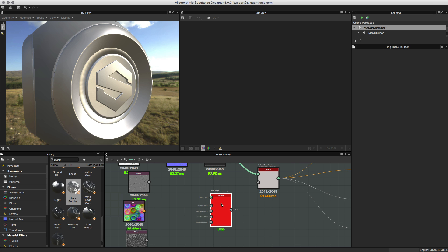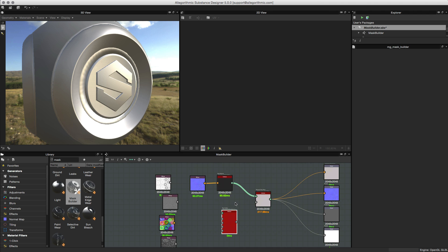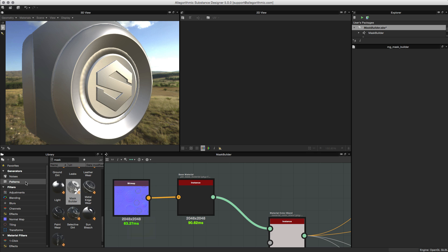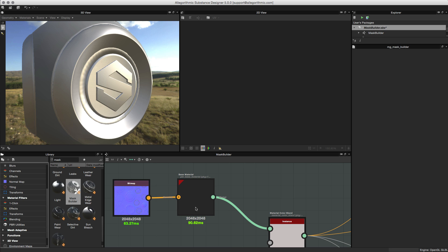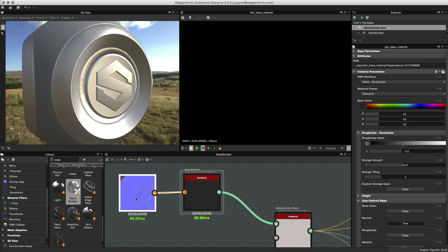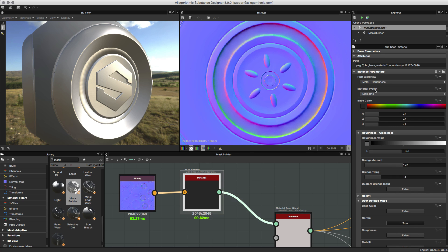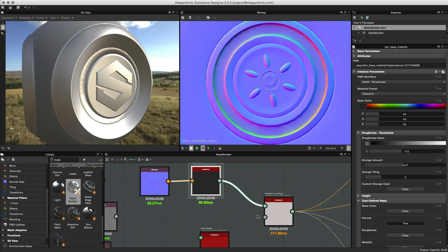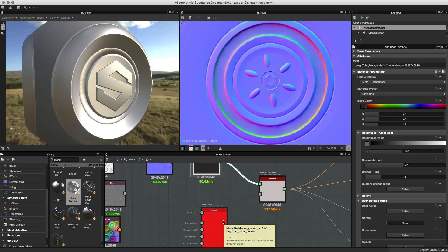Let's do a quick overview of the scene. I have a material using the base material node from the library, found under PBR utilities. I'm feeding in a normal map that I baked, and I have this base material set to dielectric. I'm going to simulate using the mask builder — chipping away or scratching away at this top dielectric layer to reveal the raw metal underneath. To do this I'm going to use a material color blend to propagate the mask we create through the channels.